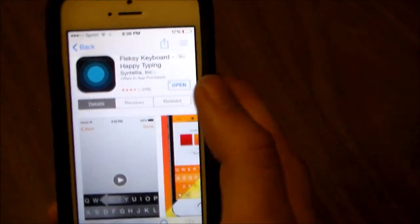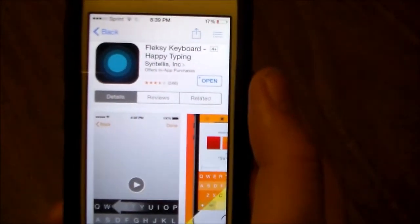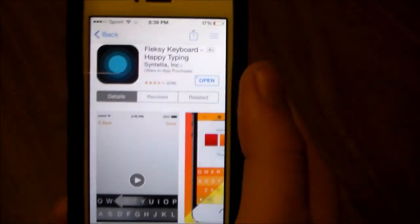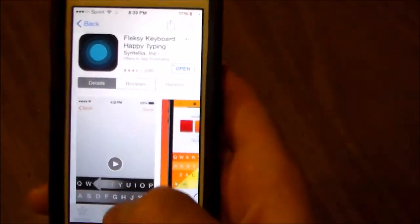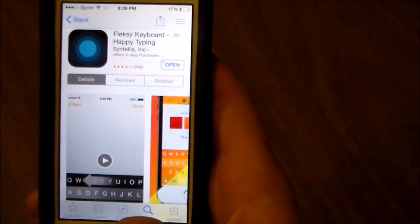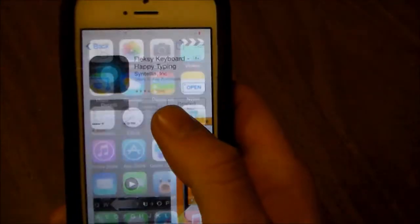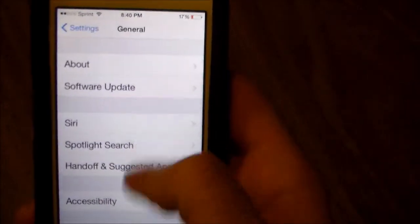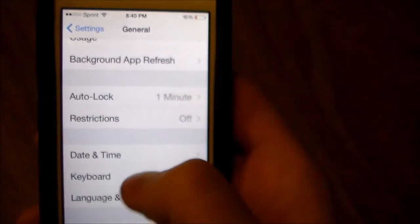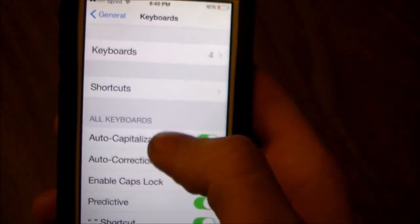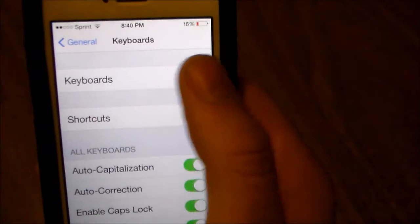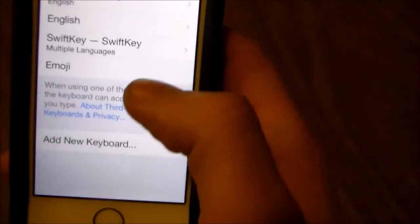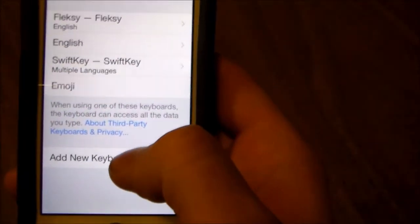So I'm just going to show you how to get it. Once you have bought the app and installed it, you're going to have to go into your settings. You're going to go into Settings, then go down to General, and you're going to go to Keyboards. Then you're going to go right here and go to where it says Add New Keyboard.